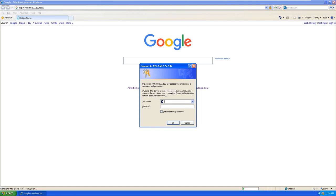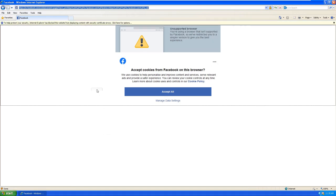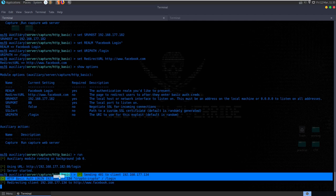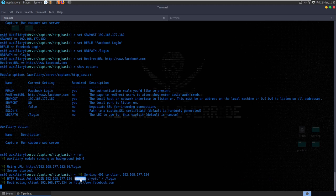We give this to the victim - they open the link and see 'Facebook login requires a username and password.' Obviously this doesn't look anything like Facebook. But assuming we have emailed the victim with a convincing enough email, or we have them on the phone, they put in their credentials - say 'crypto' and 'crypto' - click OK and get redirected to Facebook. On our Kali system, we'll see that a user attempted to authenticate with credentials 'crypto, crypto' and was then redirected to Facebook.com.